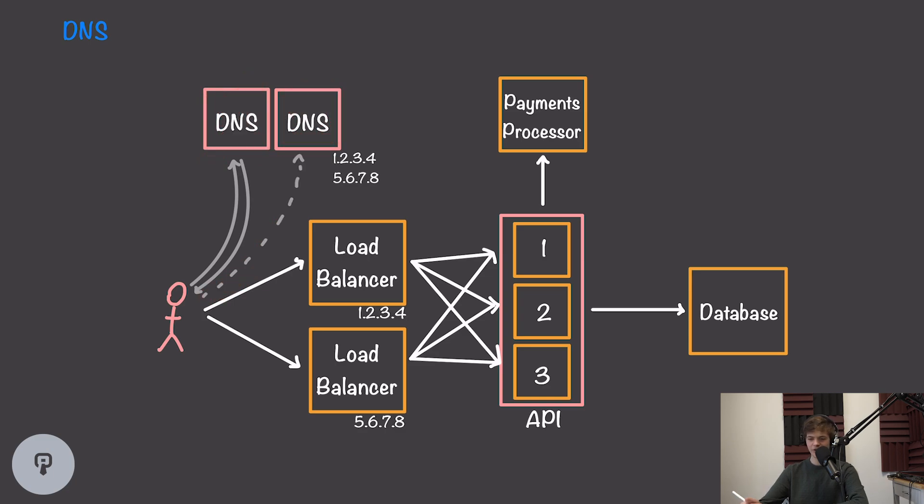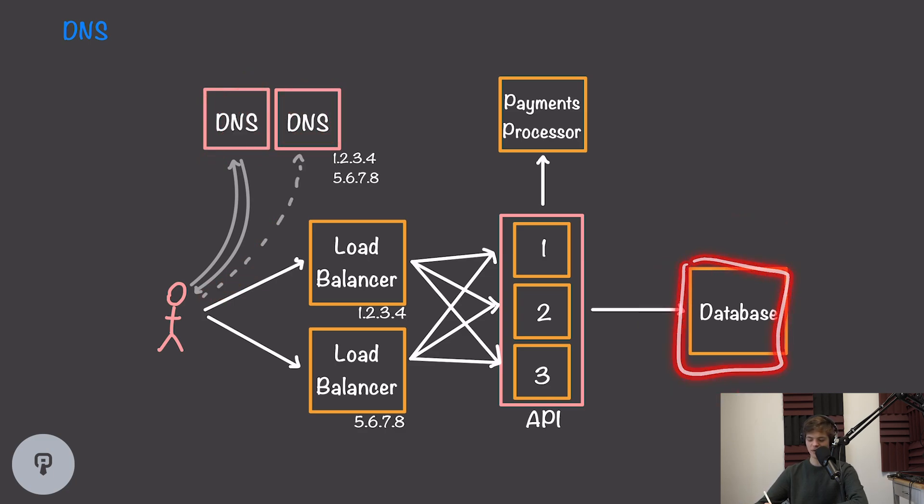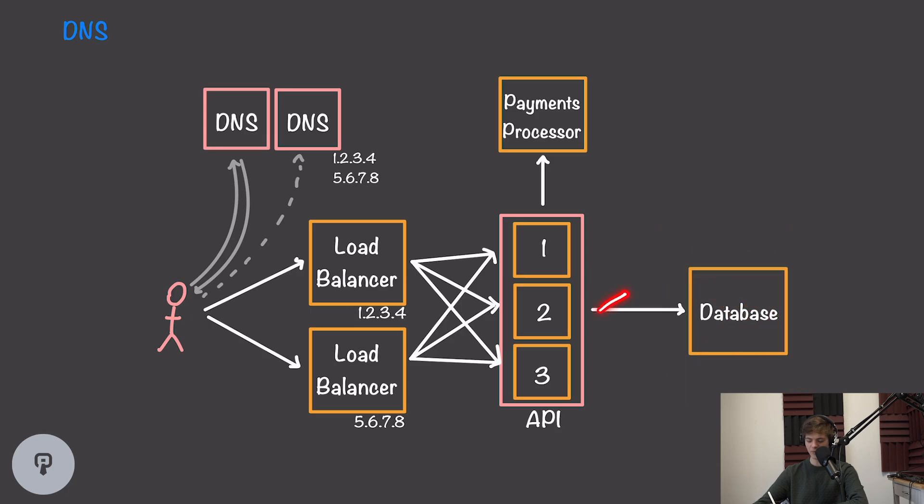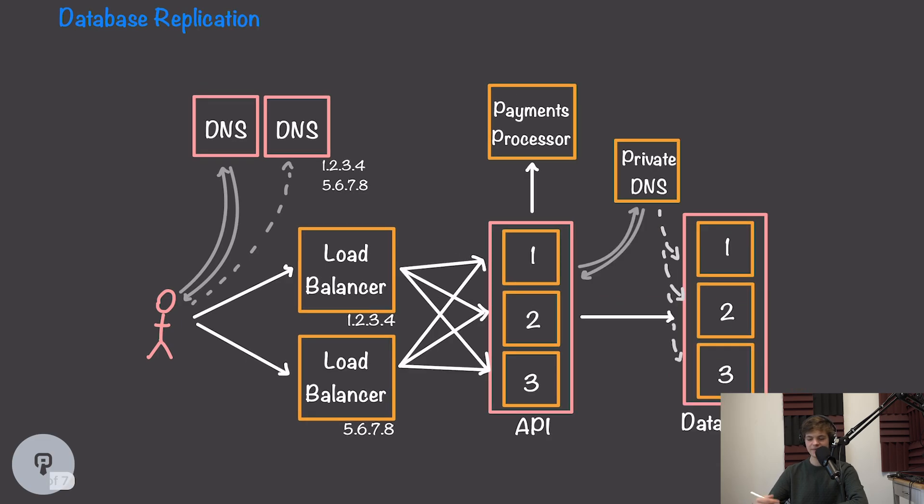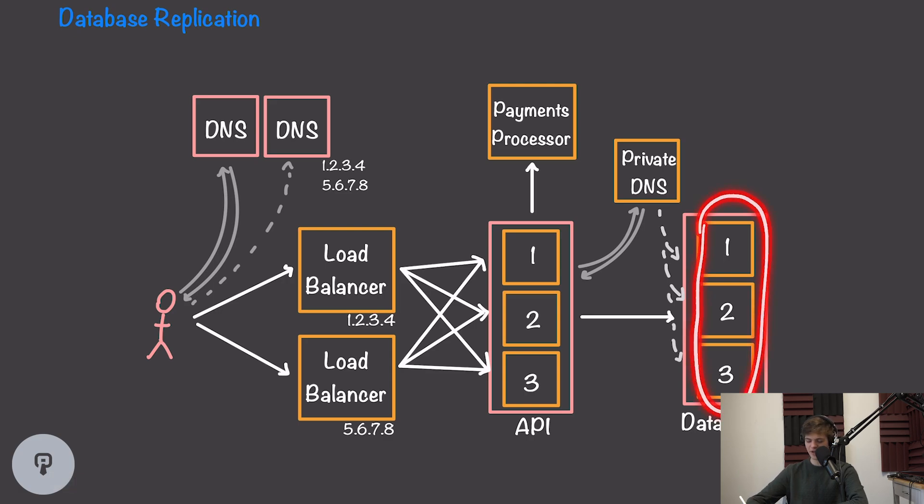The next single point of failure we're going to take a look at is this database. Of course, if we have a single database node and that node fails, our API will still be accessible, but it will be unable to access any of the data for our users.